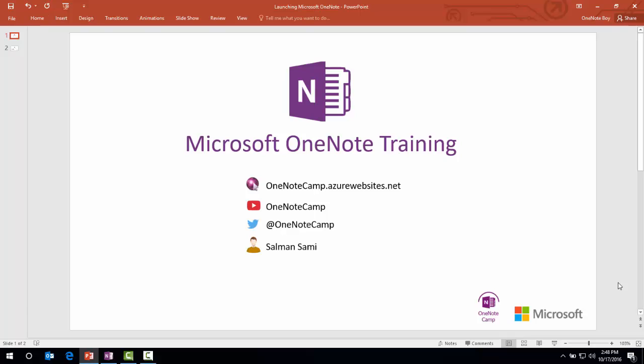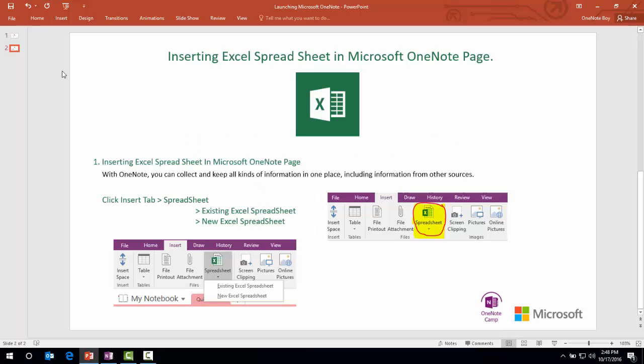You can follow me on Twitter with the handle OneNote Camp. In my previous video, I showed you how to insert images in Microsoft OneNote page with different formats. In this video, I'm going to show you how to insert Microsoft Excel spreadsheet in Microsoft OneNote page.